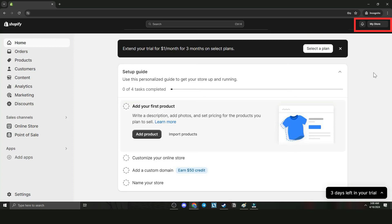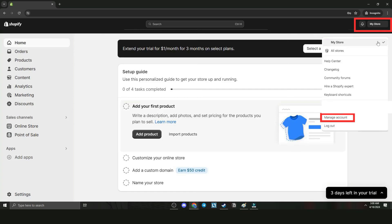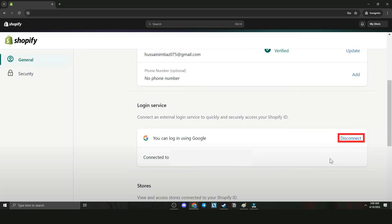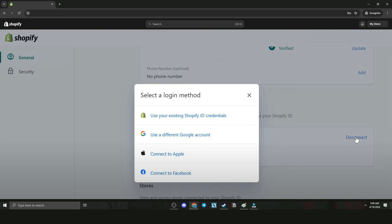Click My Store, click on Manage Account. Now we're going to disconnect login services. Choose a login method. Let's choose the first one.